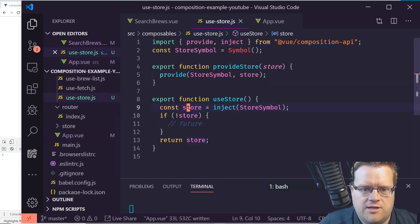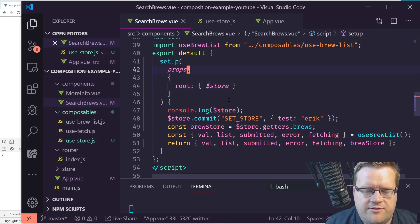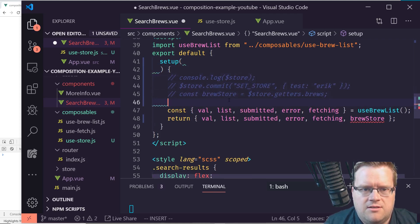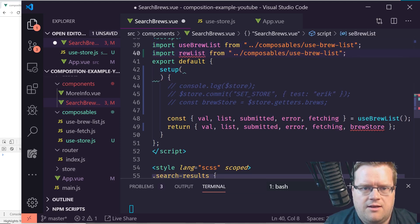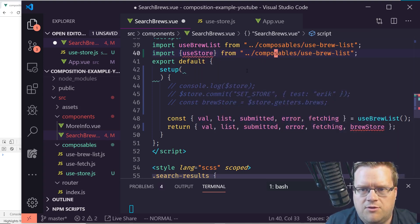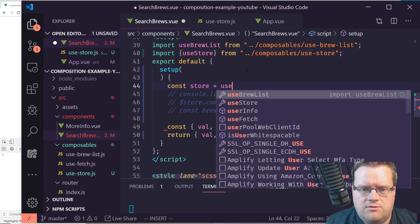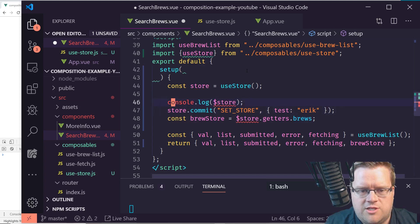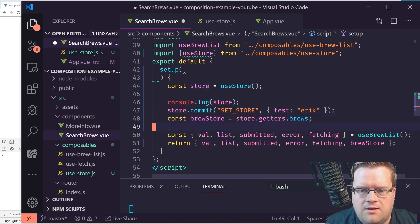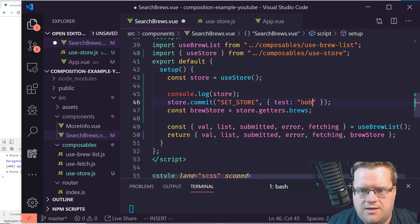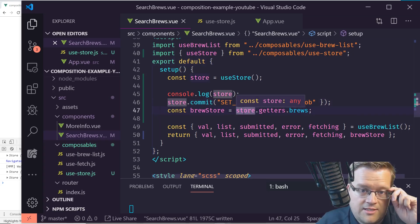Now back in SearchBrew.vue, I delete all the old context destructuring and instead import useStore from the composables/use-store file. Then I just do 'const store = useStore()' and I have it. Let's save and refresh — it's still working, showing 'test Eric', and if I type 'Bob' it shows 'test Bob'.